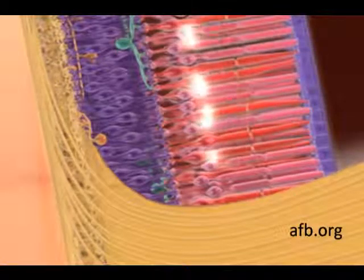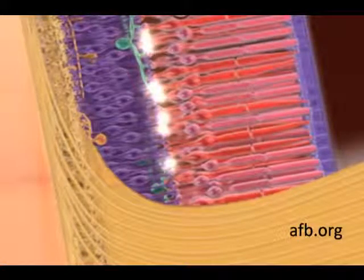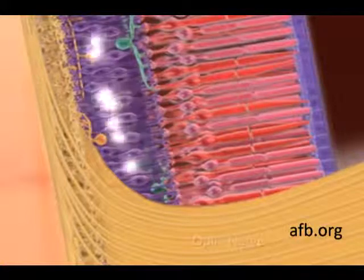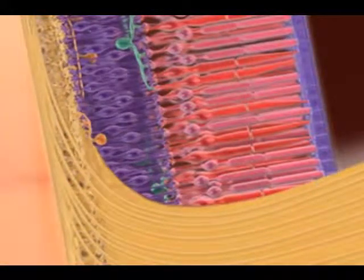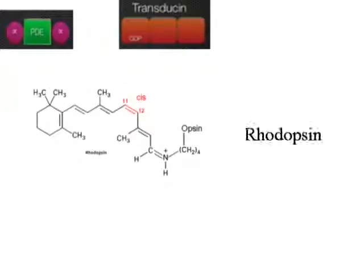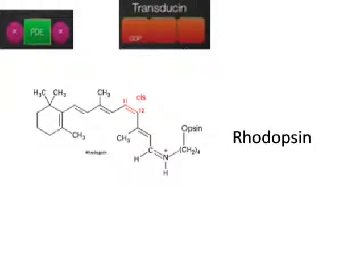Rods synapse with bipolar cells, which in turn synapse with ganglial cells, whose axons form the optic nerve. How the rods respond to light is similar to how the cones respond to light, so understanding how one works can give you a better idea of how the other works.